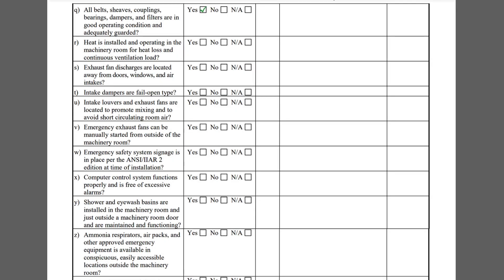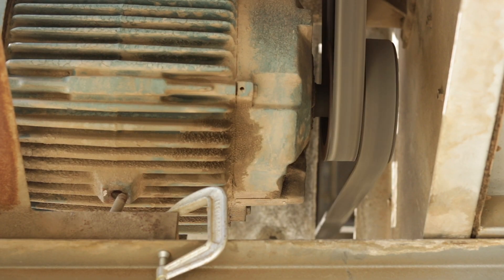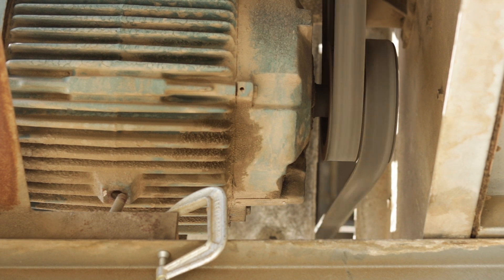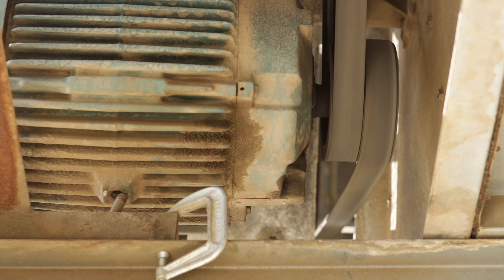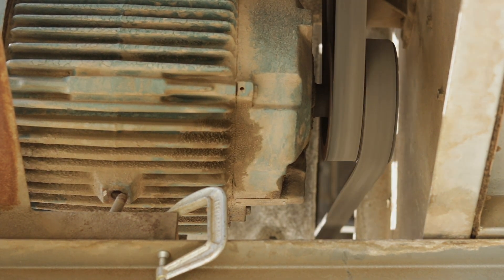Item Q pertains to the belts, sheaves, couplings, bearings, dampers, and filters associated with the ventilation system equipment. It is important to check that all rotating components are properly guarded to protect employees from injury.